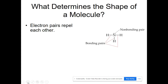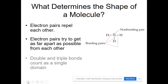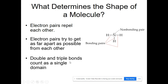The things that determine the shape of a molecule are the electron pairs around the central atom, and it'll be important whether they're non-bonding as opposed to bonding pairs. Electron pairs in a molecule repel each other because those electron pairs all have negative charges and they try to get as far apart from each other as they can. Double and triple bonds count as a single area of electron density.